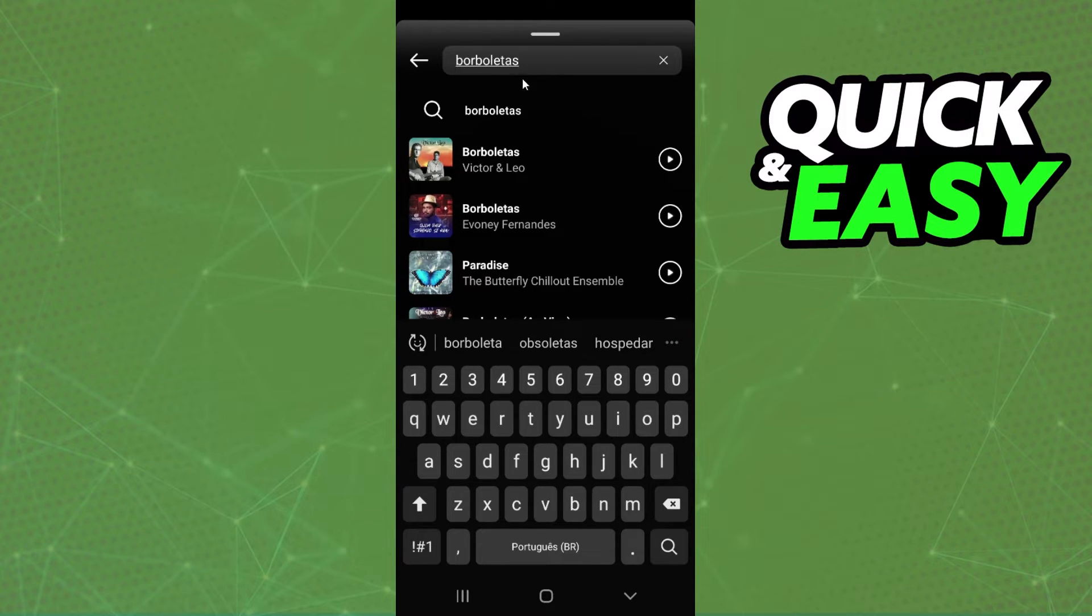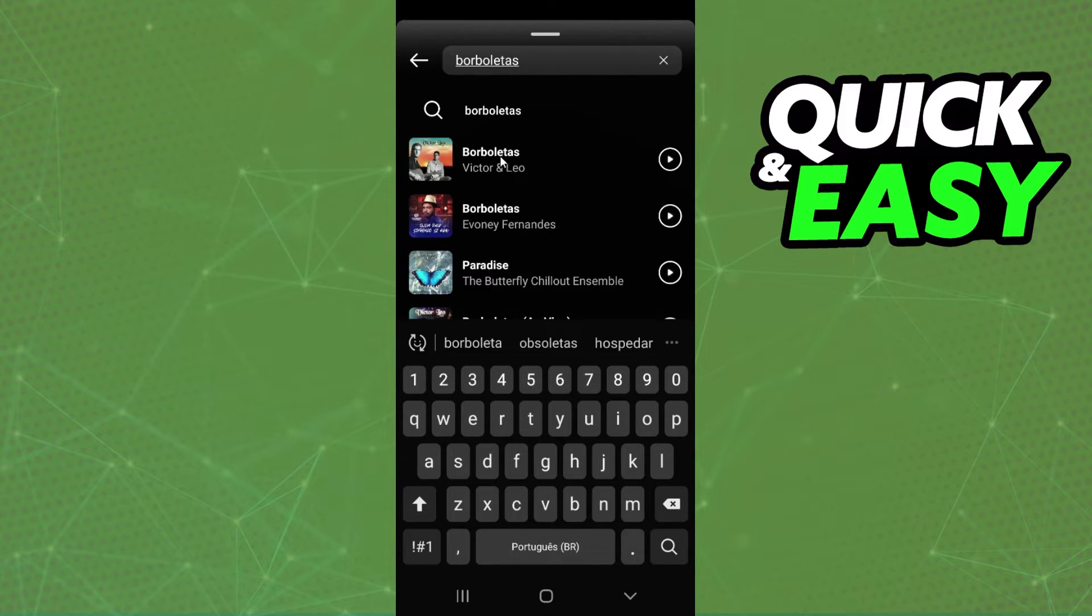So you just need to search for the sound, for the music in another language and click on it.